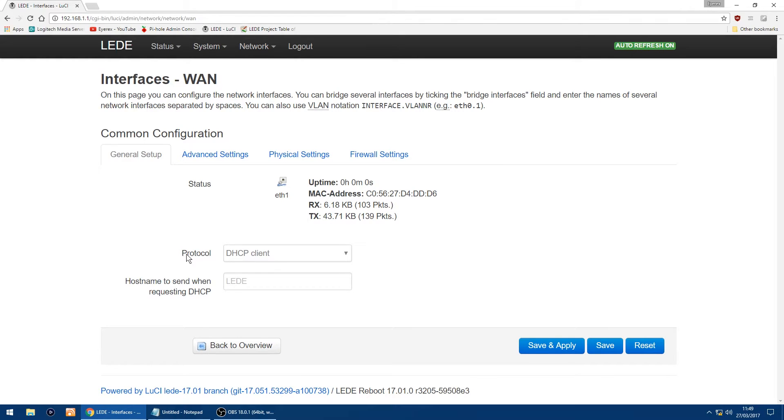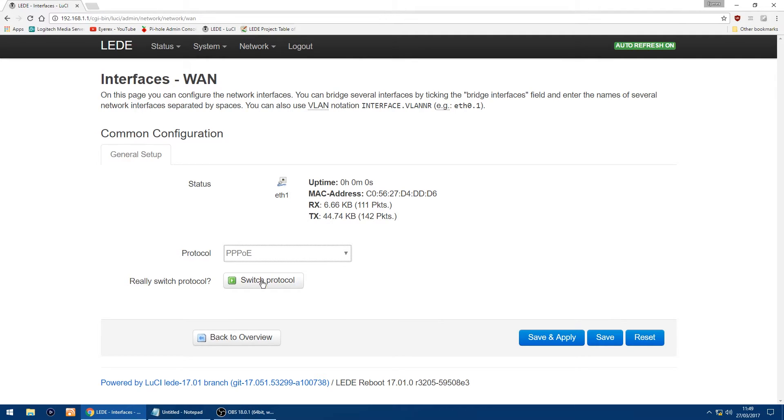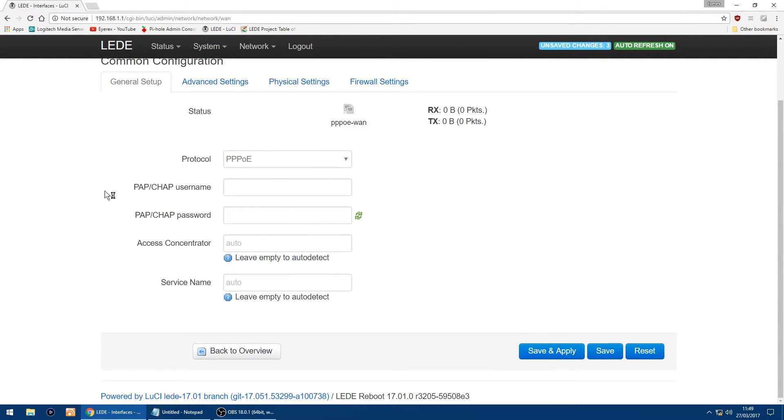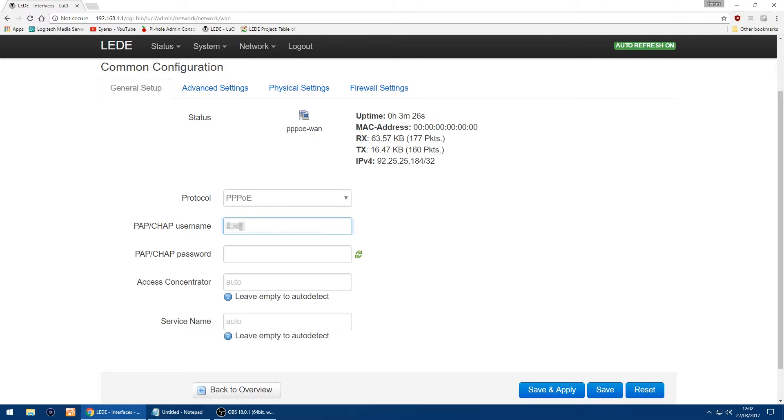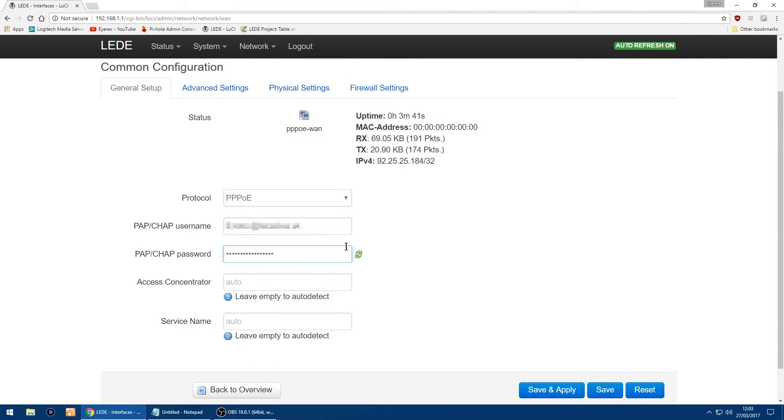And on the first page you've got protocol, and in the drop-down you want to change this to PPPoE, and then you want to click switch protocol. And now you want to enter in your username and I'm just going to paste in my password. And then all you want to do is click save and apply.